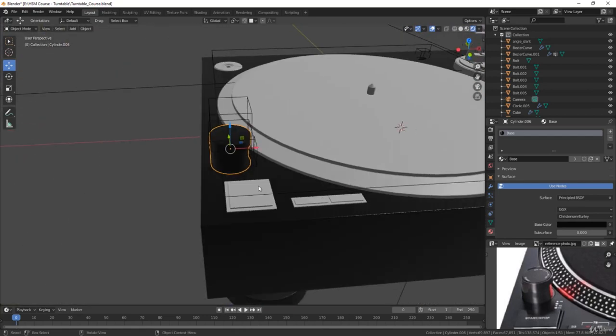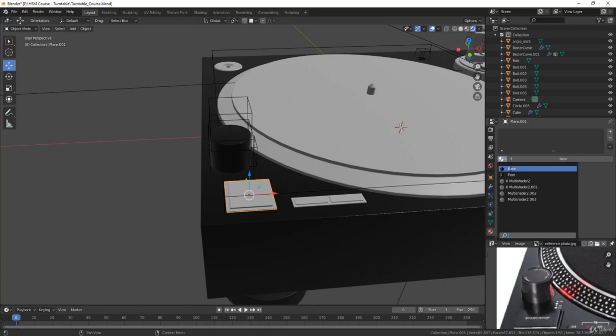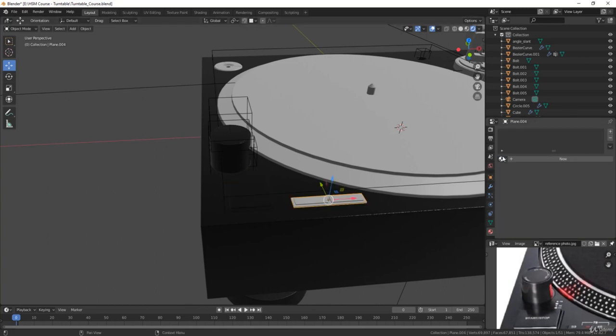And there it is. We'll do the same thing for these button pieces, just select the materials and apply them.